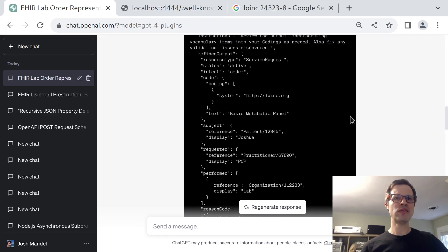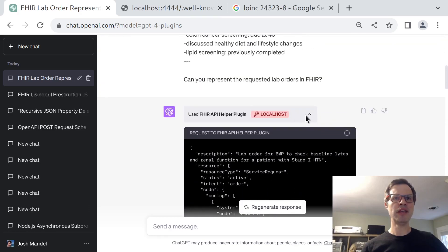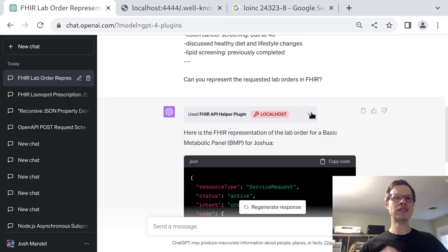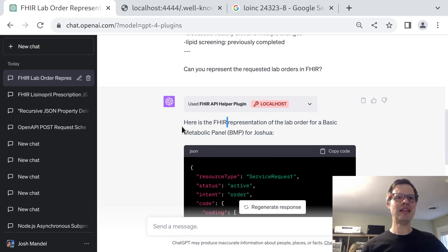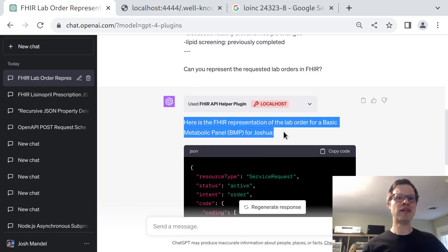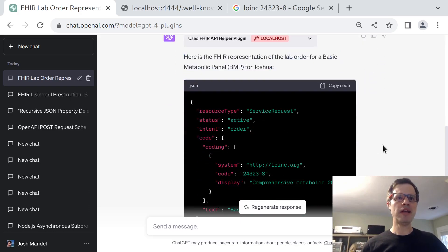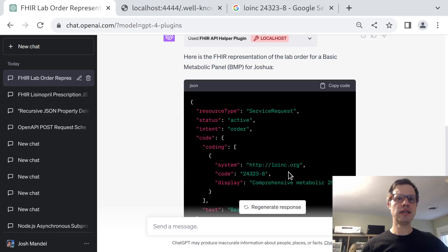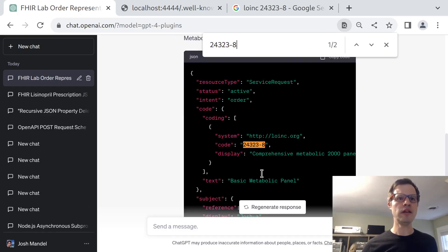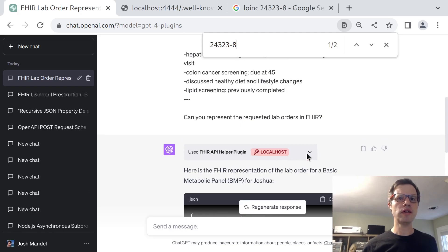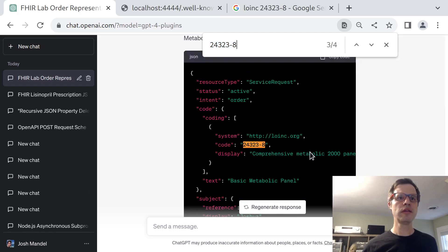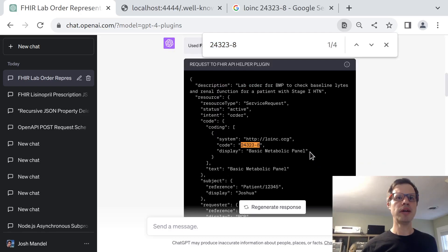From the end user perspective normally this would be hidden. The model calls that plugin, uses the output, and then says, here's the FHIR representation of a lab order for a basic metabolic panel for Joshua. In this case, it's decided to use this same LOINC code. I think it's stuck with it. This is the very same one that it started with.